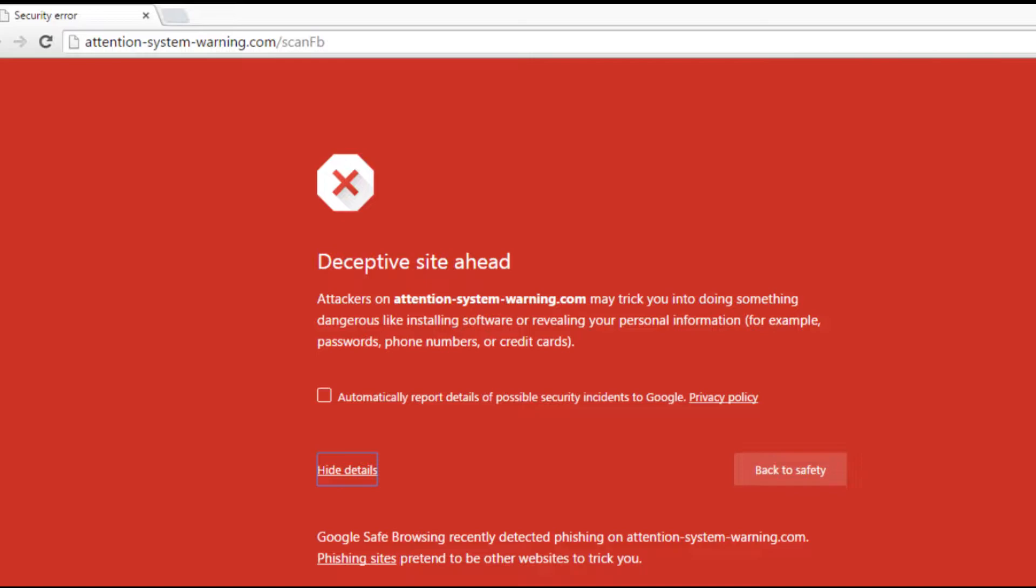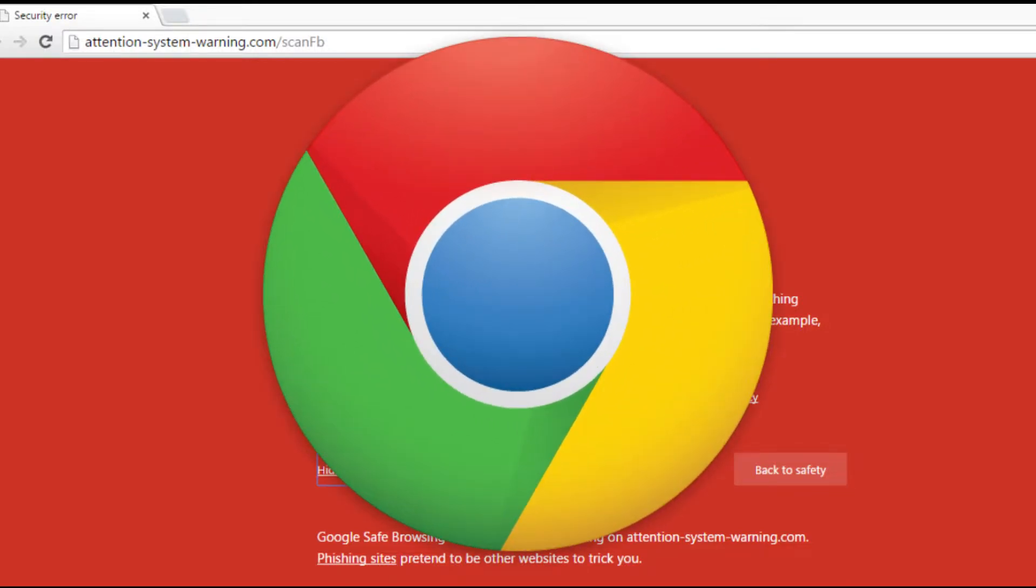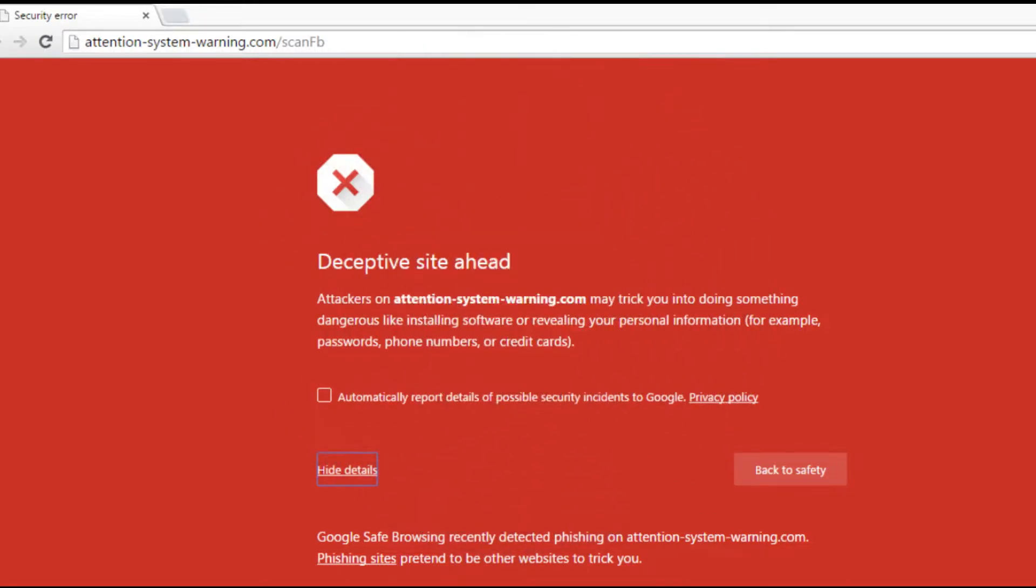First, let's talk about what the deceptive site ahead error message means. When opening a site on Google Chrome, this warning message means that the web browser deems the website unsafe to open due to security issues, discouraging visitors from accessing it. If this warning message appears on your site, you need to fix it ASAP.